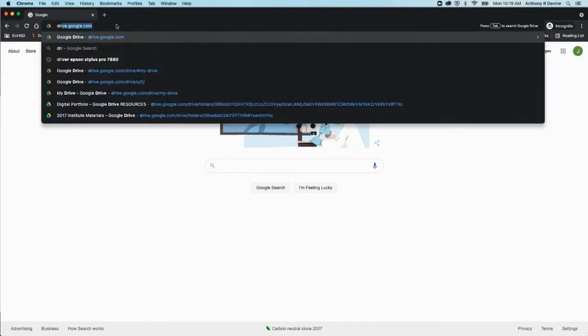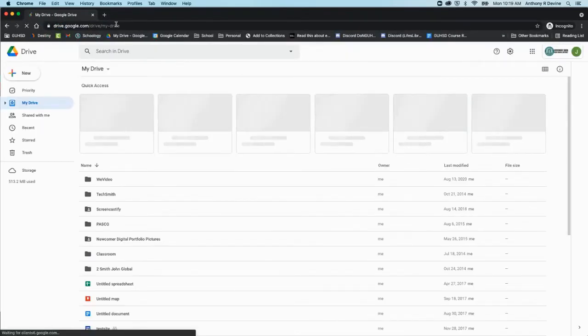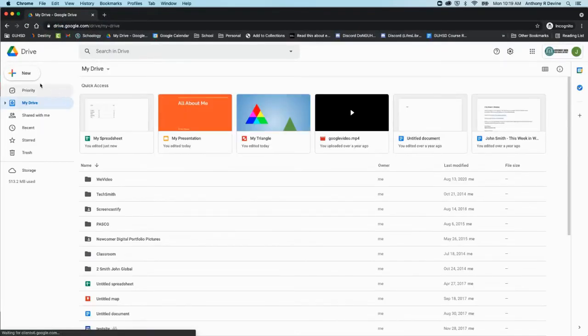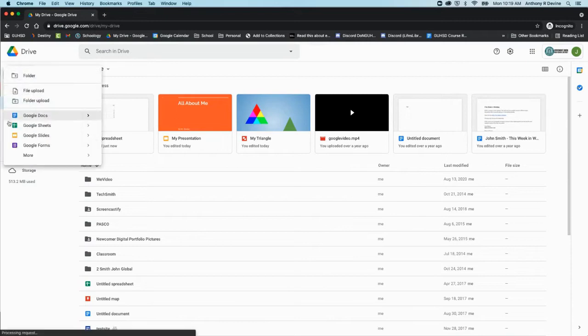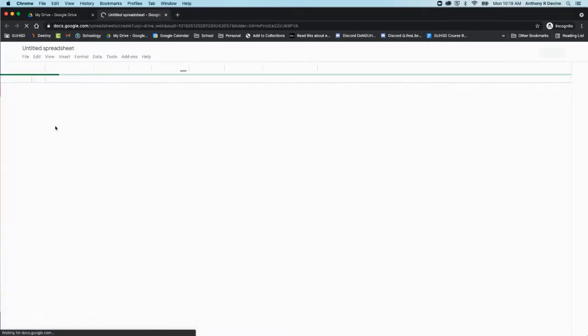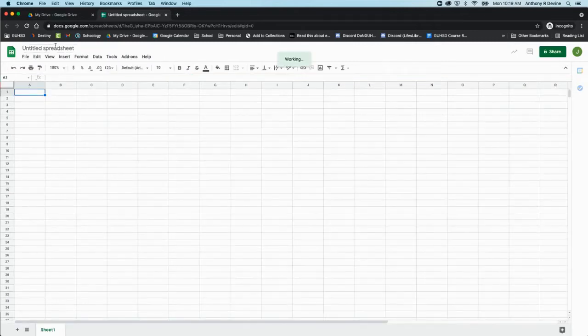We'll go to drive.google.com, click new, and go to Google Sheets. Right away, just like with any other Google item, I want to give it a title.